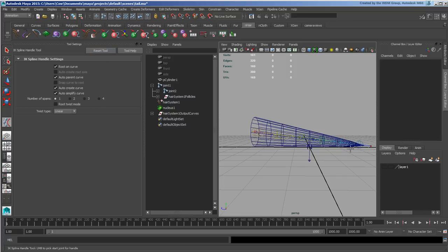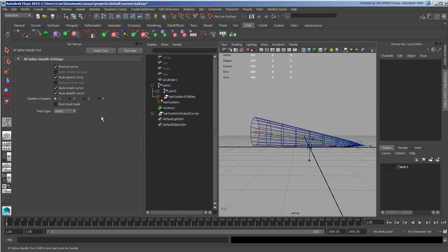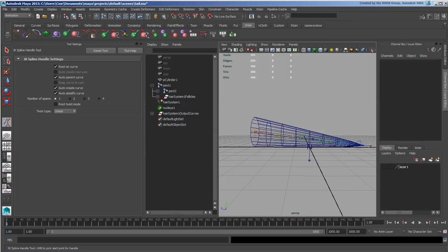I'm going to go to Animation, under Skeleton, and use the IK Spline Handle tool. Let's just reset that. It has an option to auto create curve by default, which means you click and then click and it will create the curve. Your number of spans is always plus three. If you want more detail, you have to draw your own curve, which is what I've done here.